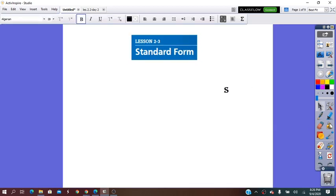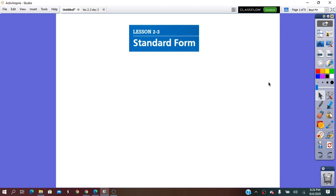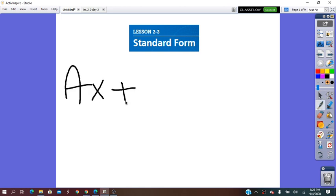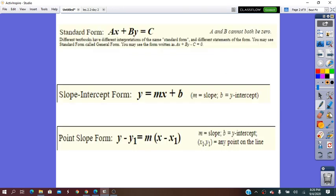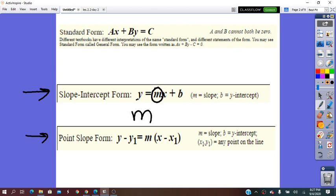Hello everybody! Today we are going to learn about the last form of the equation of the line, which is the standard form, AX plus BY equals to C. Before we said slope-intercept form and point-slope. From slope-intercept form, without any calculations, we can say what is the slope of the line and what is the Y-intercept of that line.